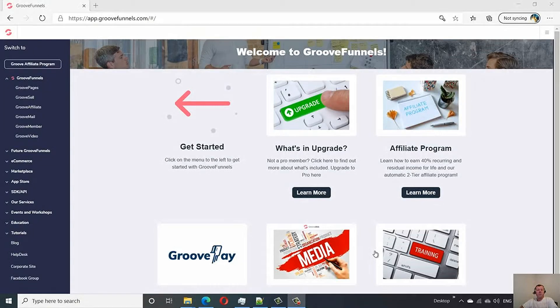Hi guys, it's Phil from FunnelTips.net. In today's video I'm just going to show you how to create a landing page for free, which you can use in 2020 using GroovePages.